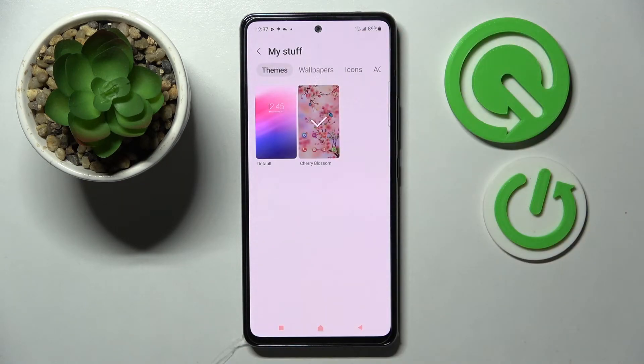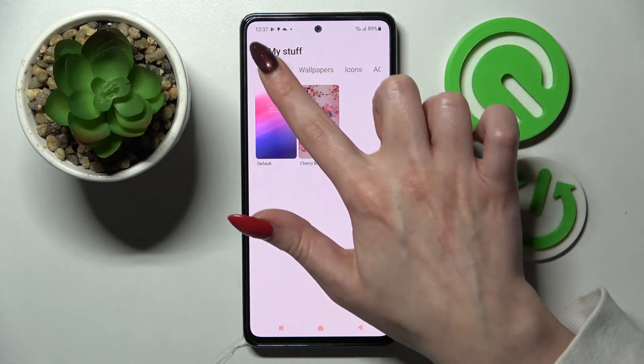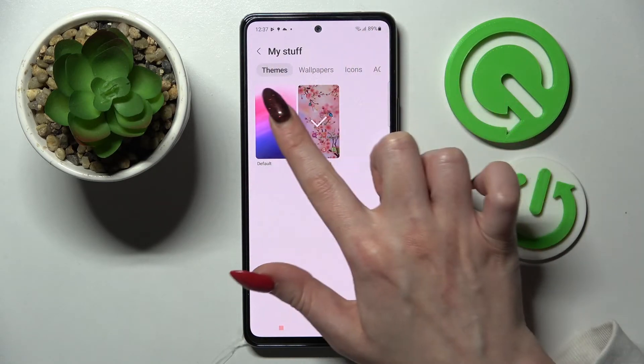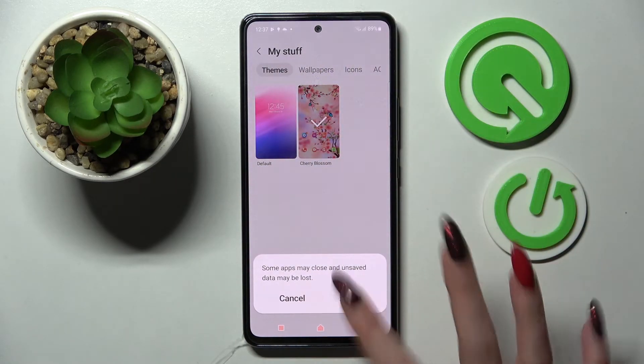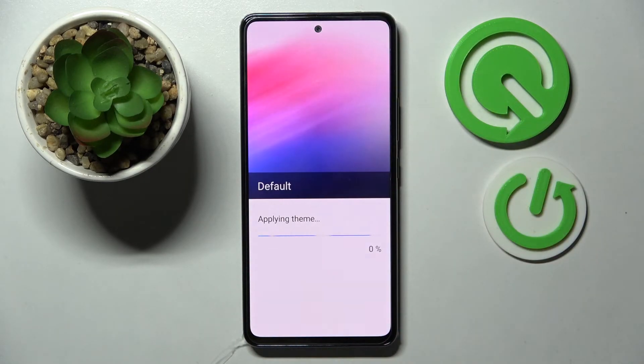And if you wish to apply your default theme, click on themes over here, choose the default one and tap on apply in the pop-up. Thanks so much for watching.